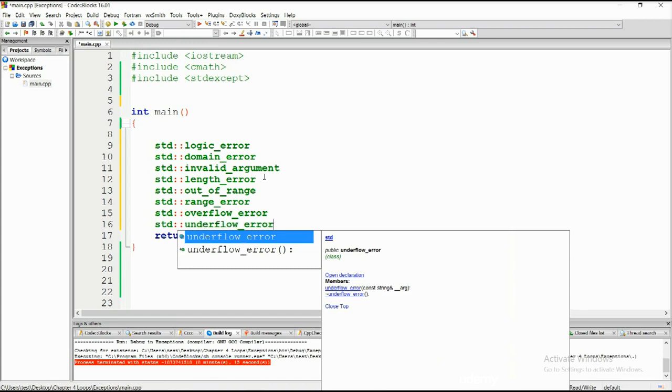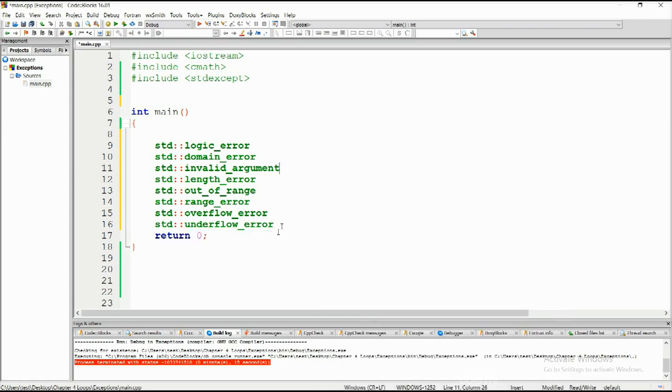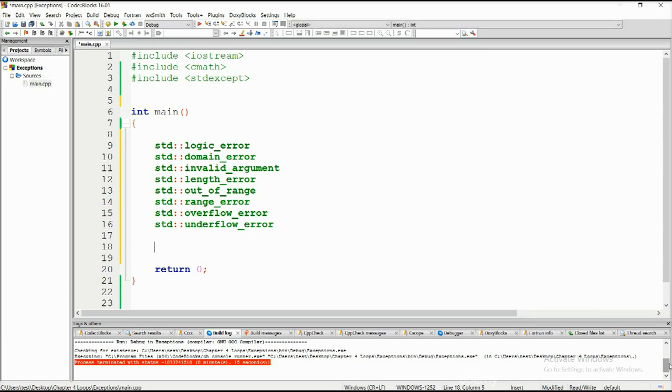So these exceptions are used by the std classes as well as other programs to point out some exception type. Each of these exceptions can be caught separately. That's something that we've been doing in the previous tutorial.